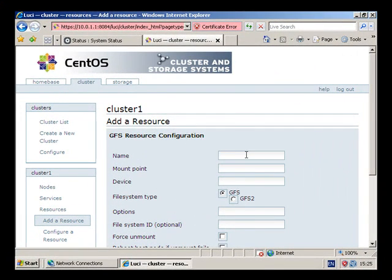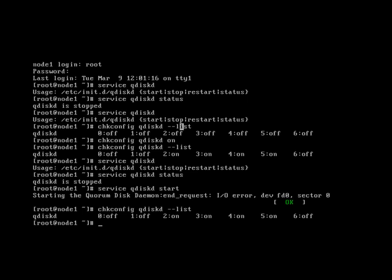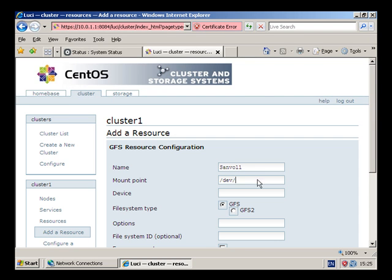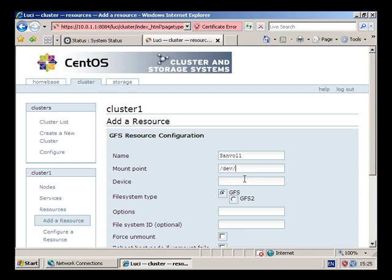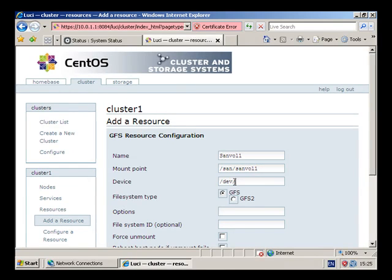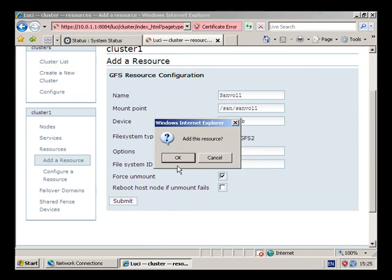So the name, I am just going to call it Sanvol 1. Mount Point, now this is important. If you go to the nodes and then do an fdisk, you can see that it is D, you can see sdb. Actually the mount point is Sanvol 1 because we have created that and the device was /dev/sdb, it is GFS 2, force unmount and then submit.